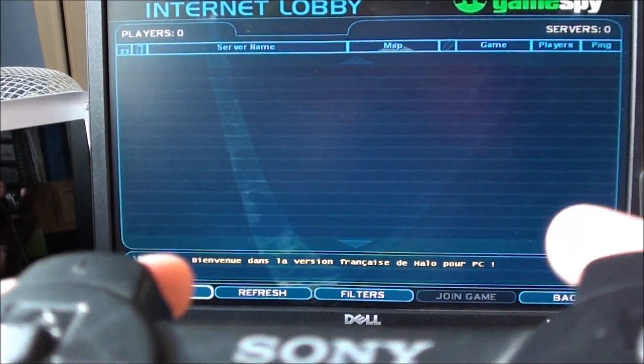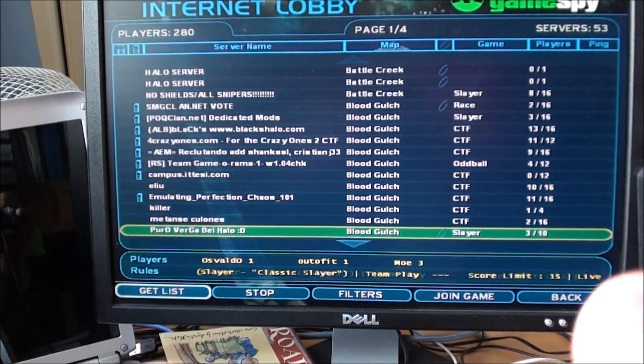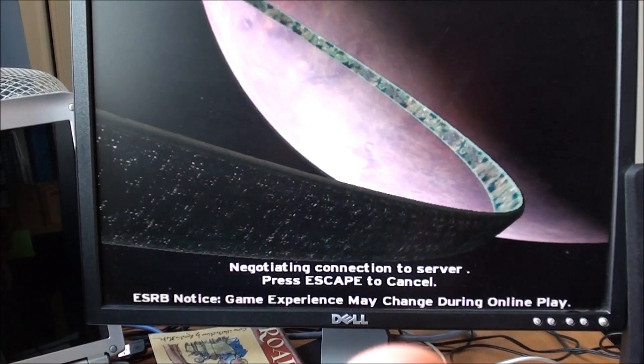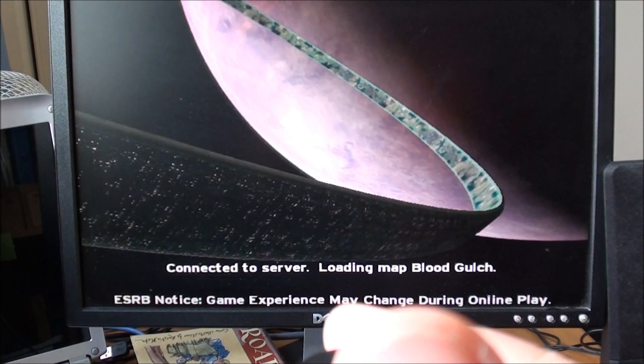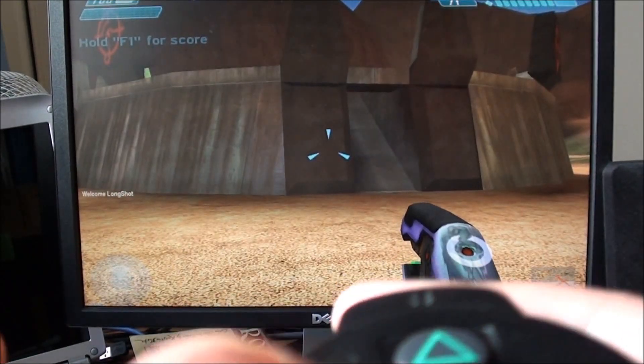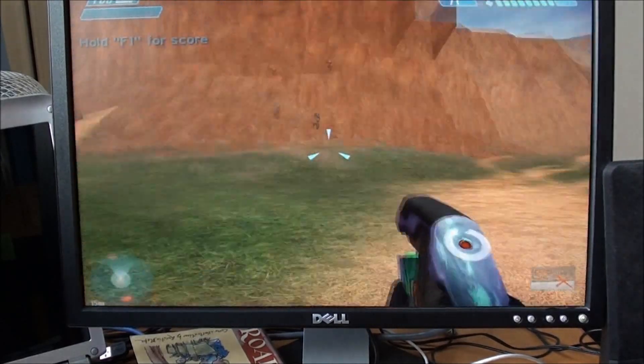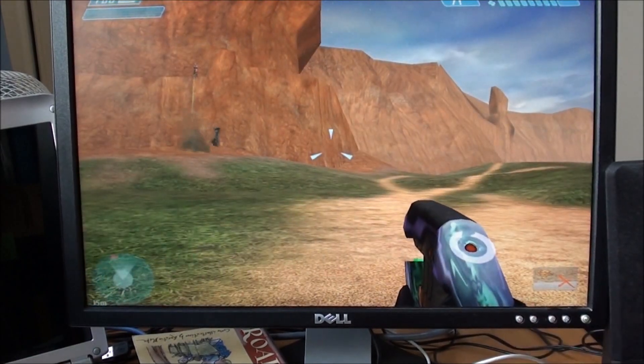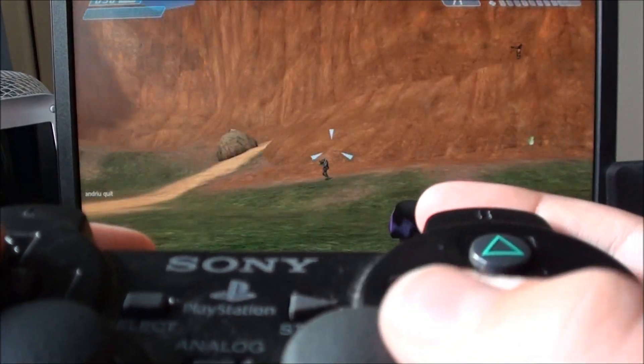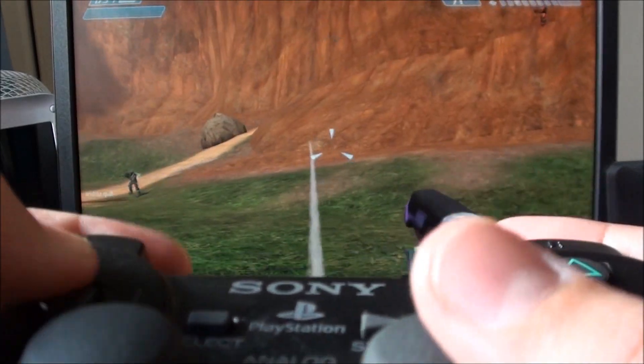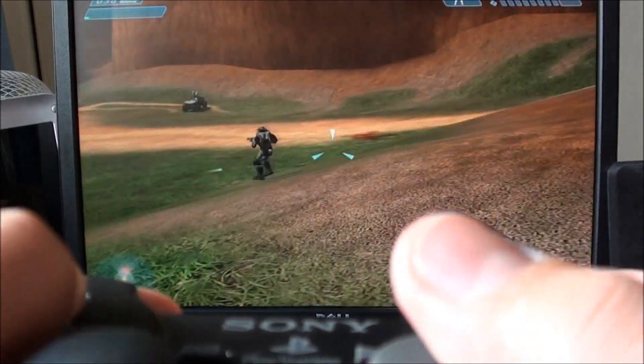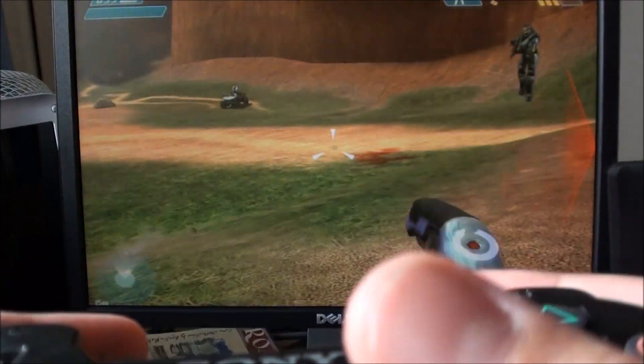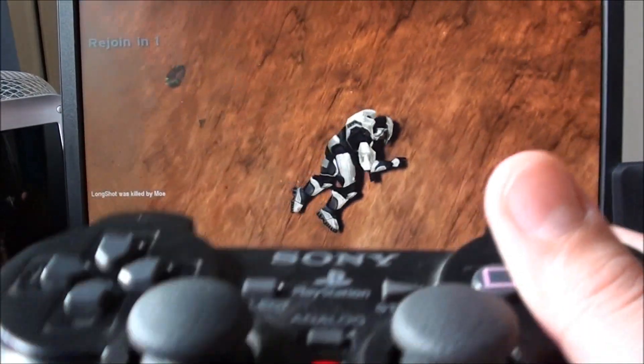But let's go into multiplayer internet and let's just go into a random game. There we go. Now we're in Halo and all my buttons are pretty much working. Pretty cool. But yeah it's all working pretty well so thanks for watching.